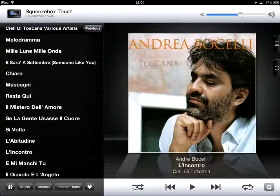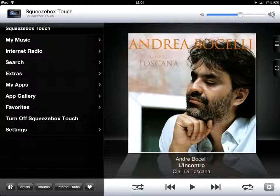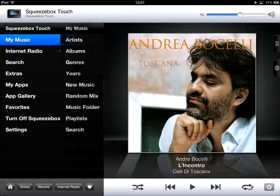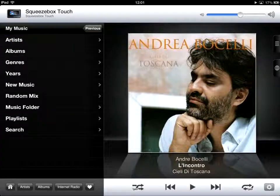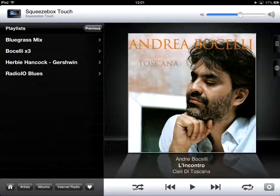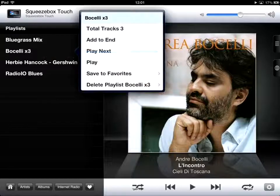Now if I press the home screen at the bottom left and get back to the home menu and press my music — near the bottom there's playlists, and you can see I'll press down and hold on Bocelli and there's information about that particular playlist.